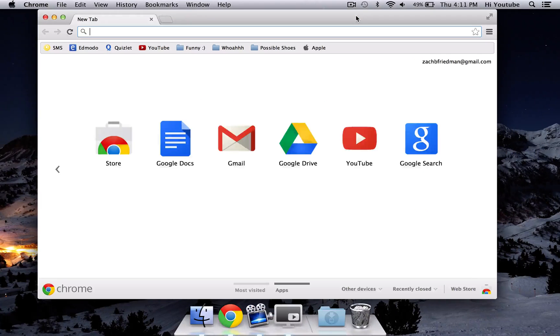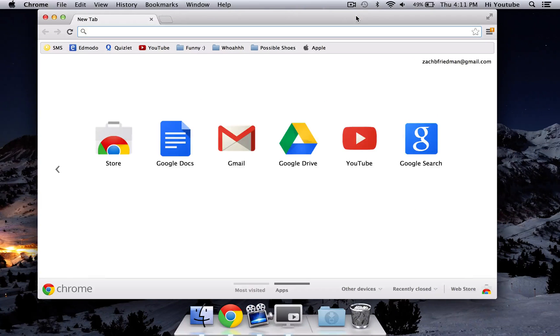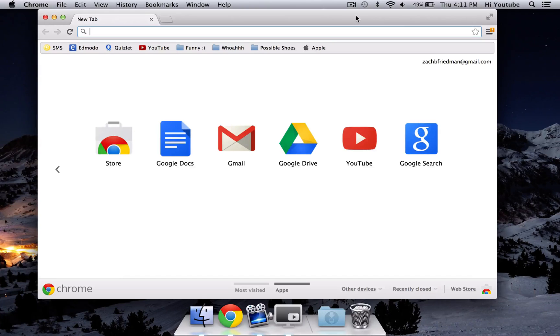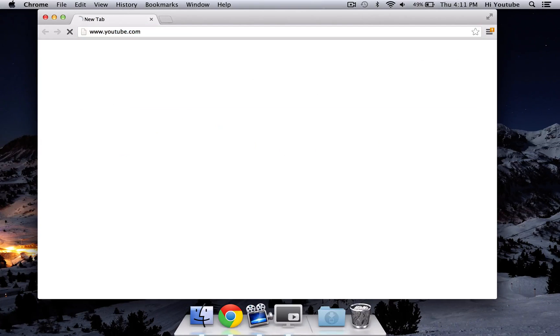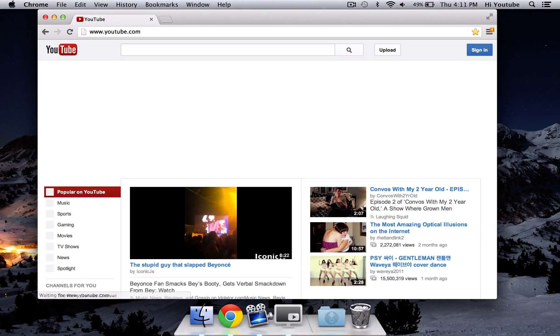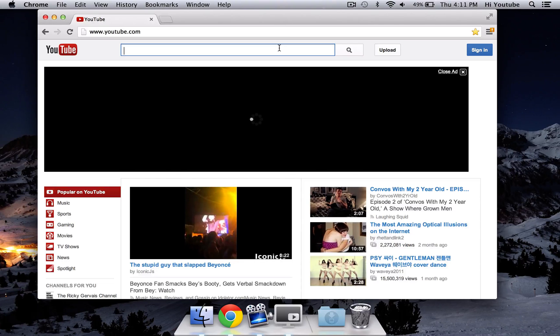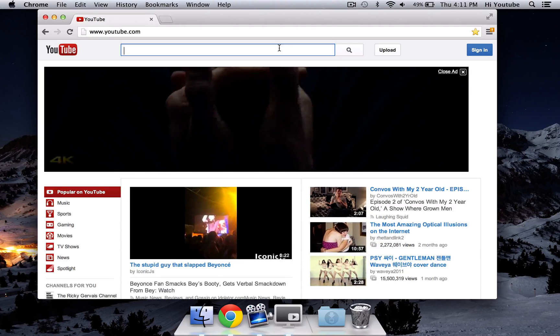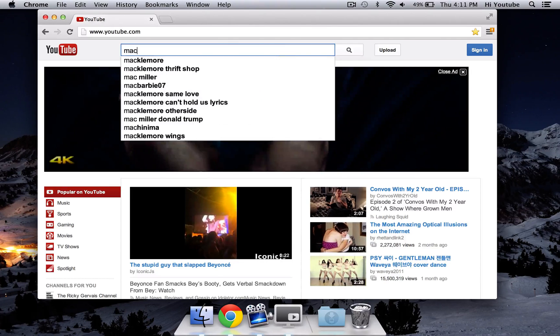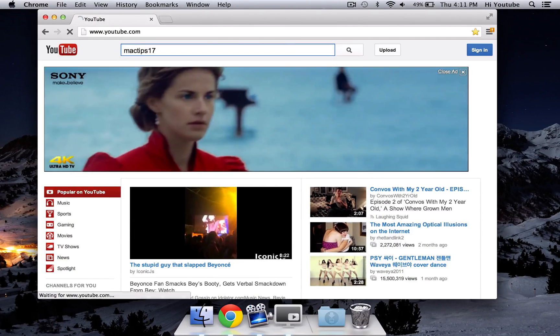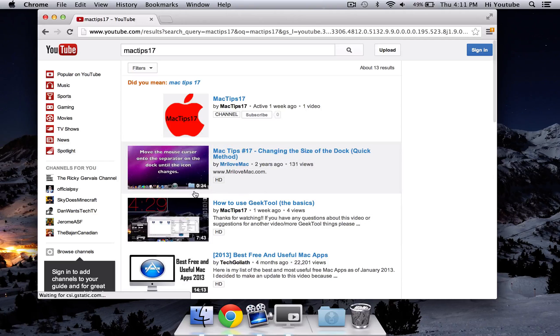In this case, I use Chrome, but it does not matter if you use Safari, Firefox, I don't know, whatever other browsers there are, just go to YouTube. And once you're at YouTube, find the video. I'm just going to use a previous video that I uploaded.